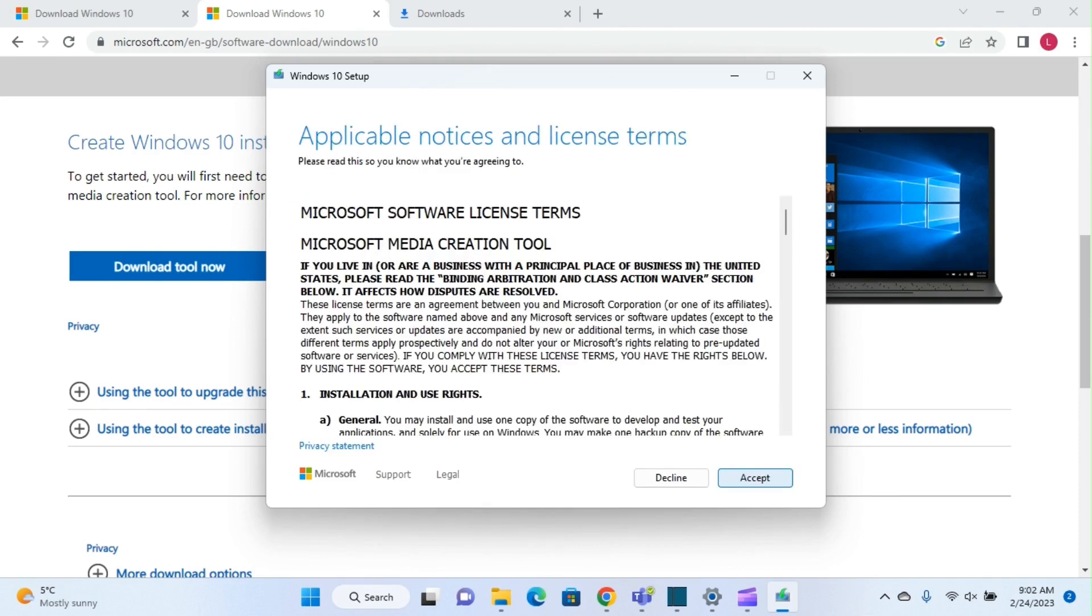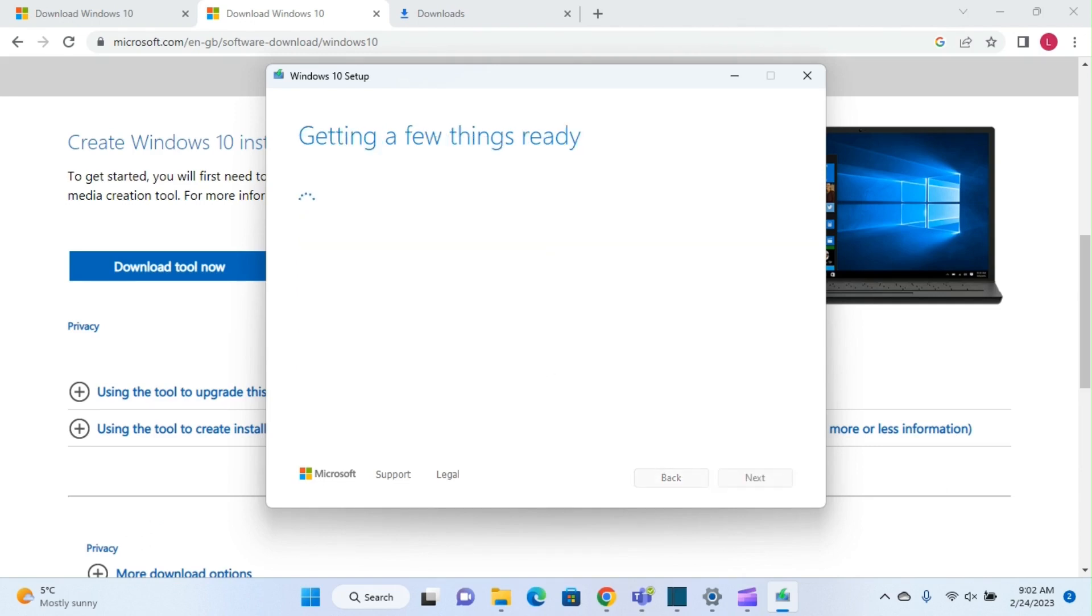Now it will ask you to accept the software license terms. We just click on accept, and then it will show once again 'getting a few things ready'.